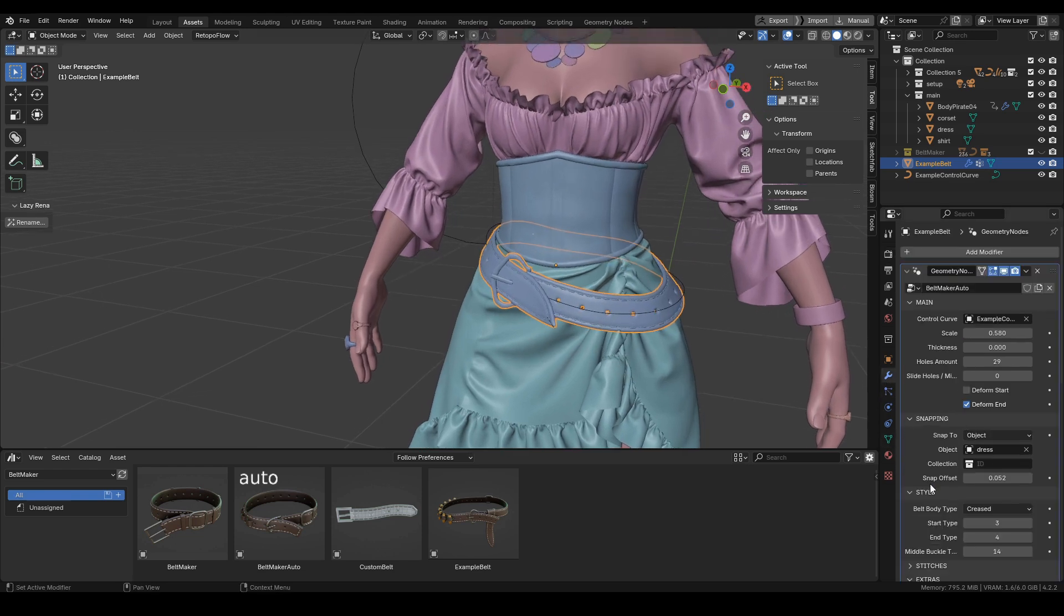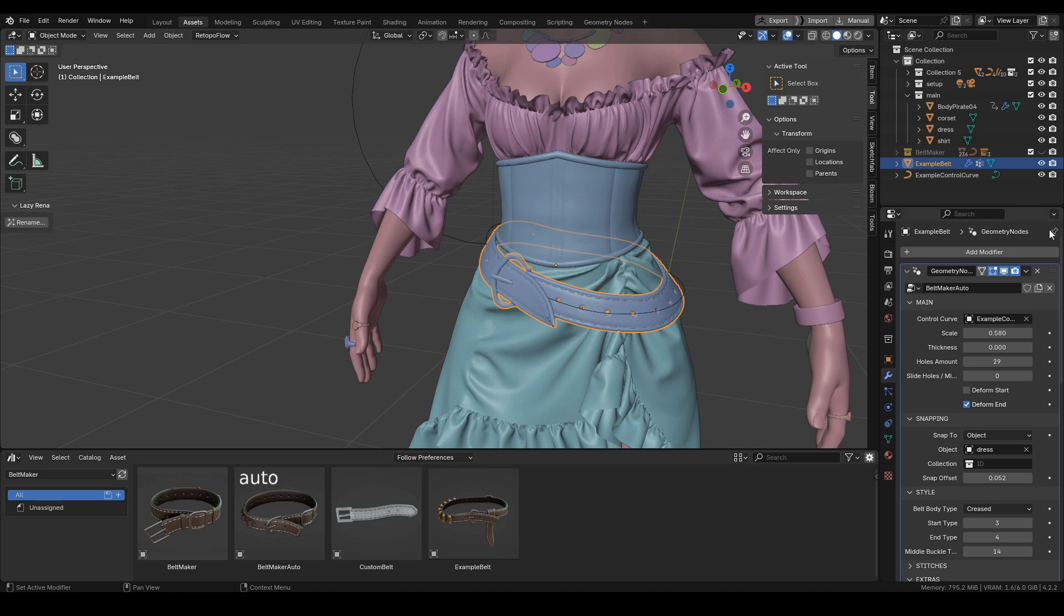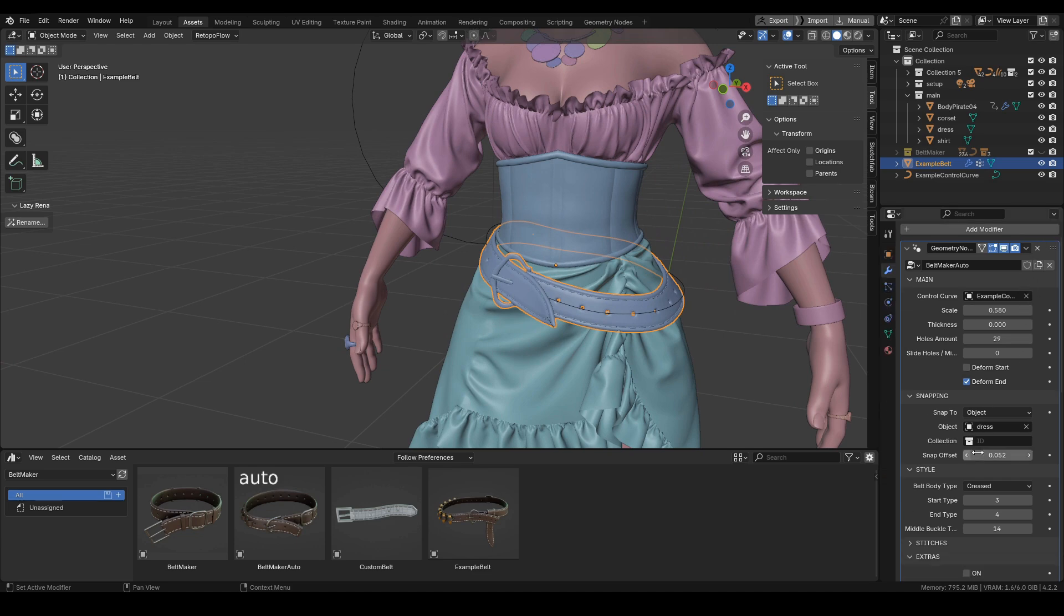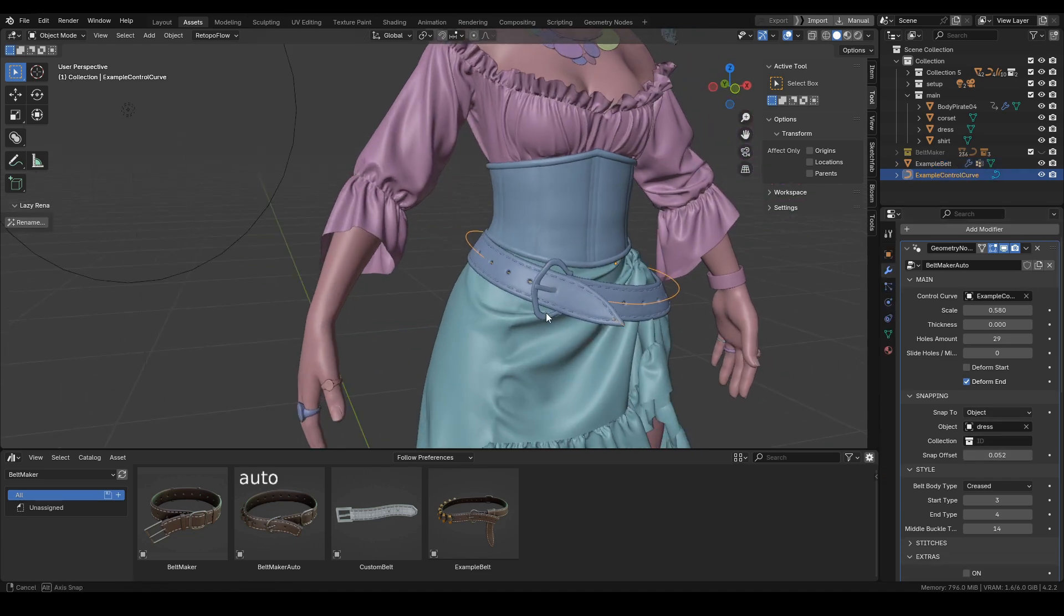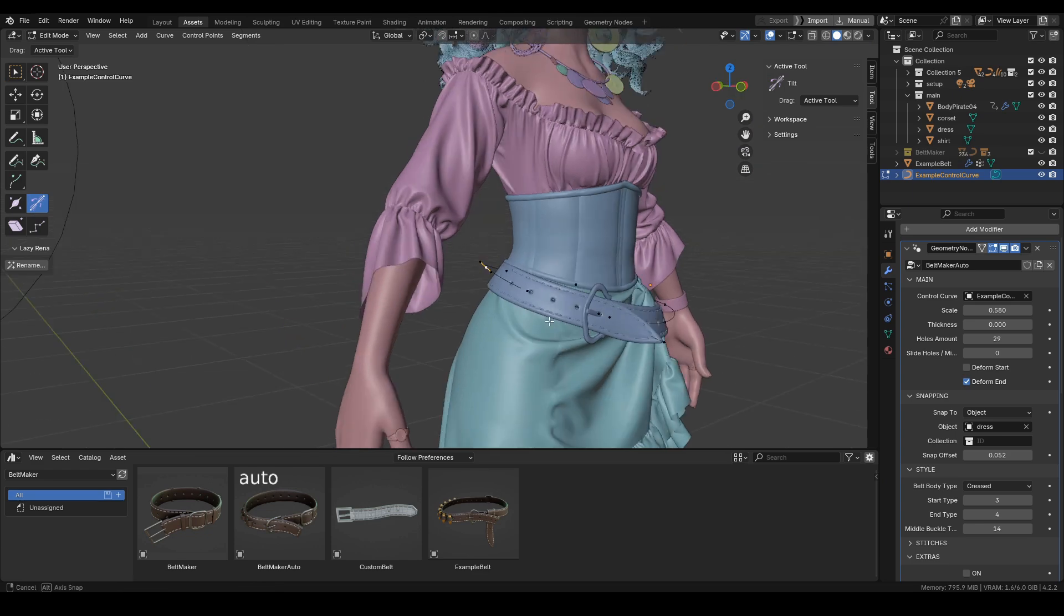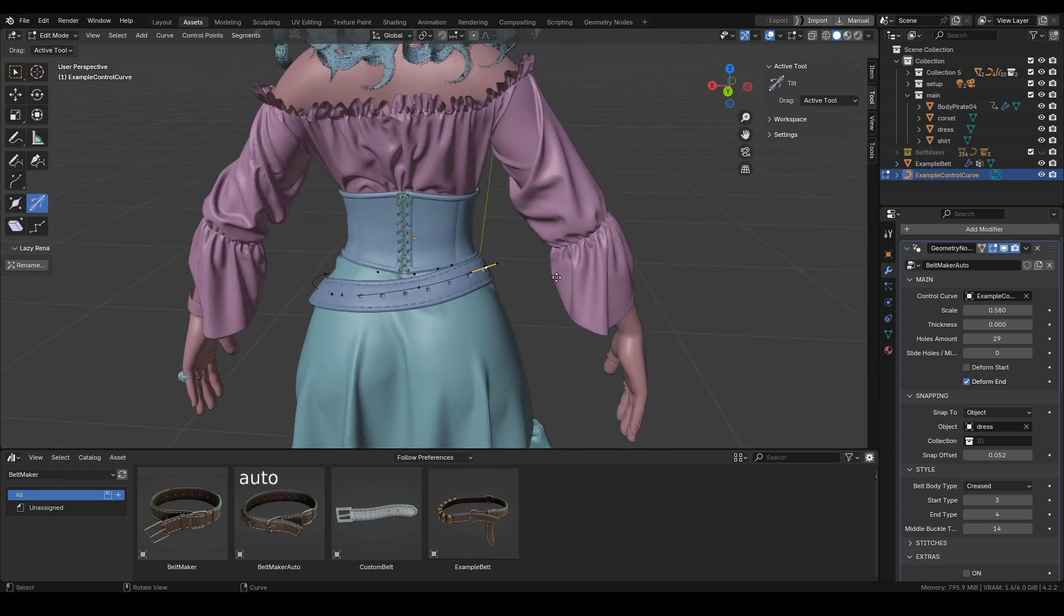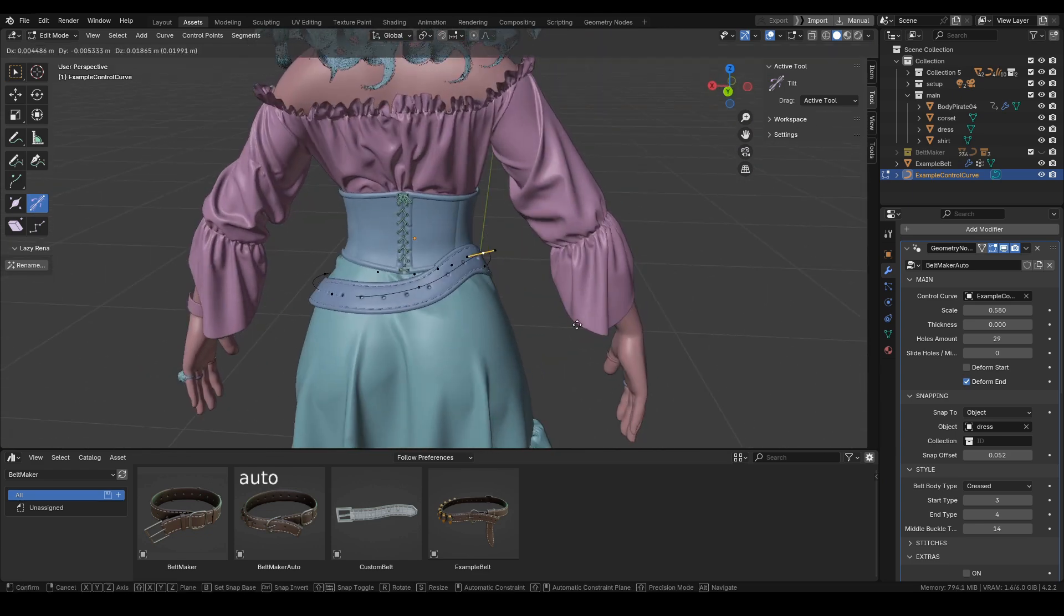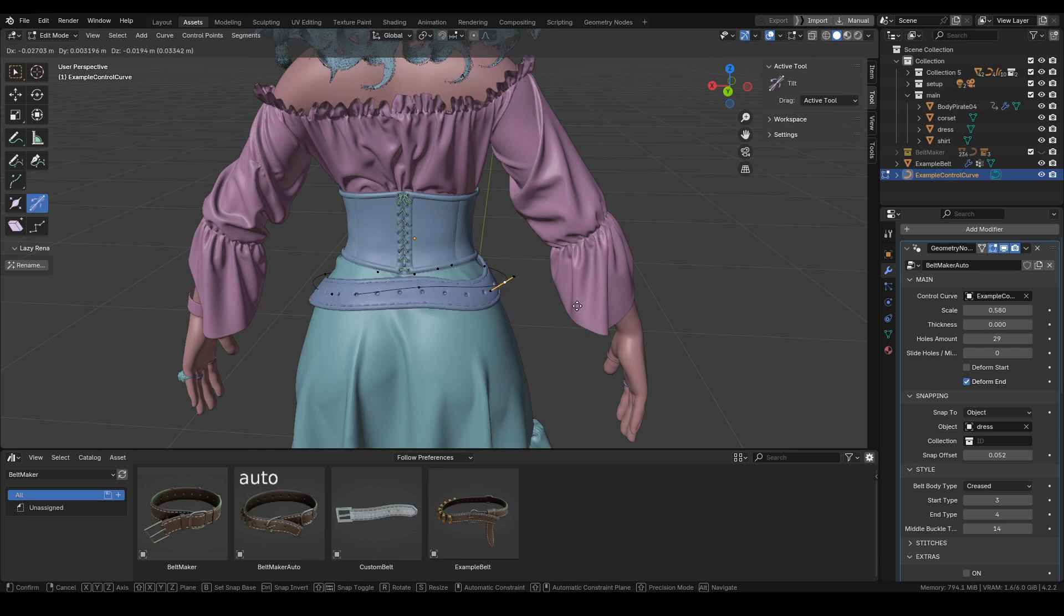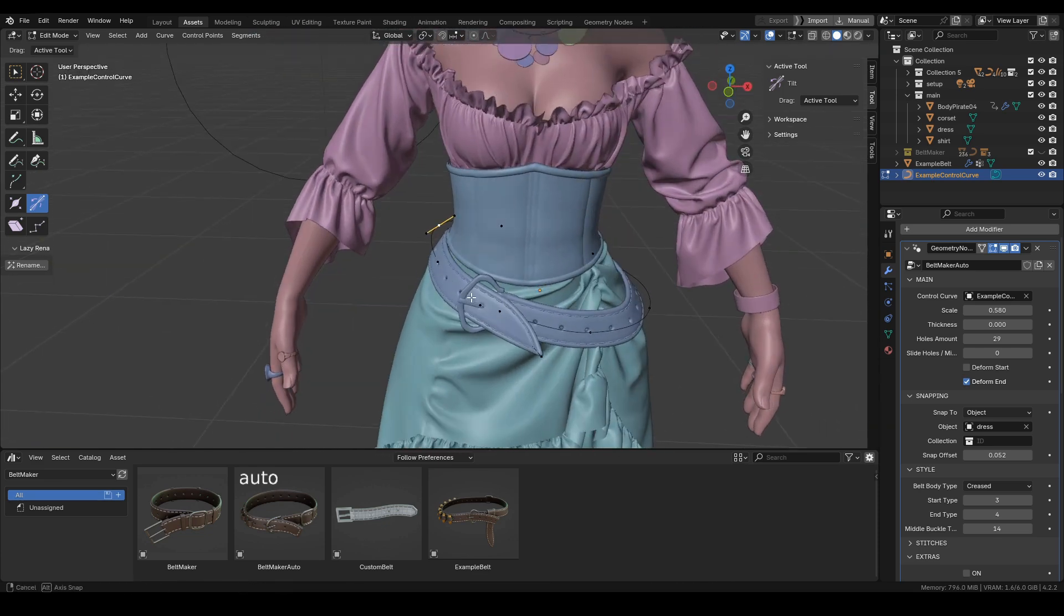We have everything set up over here, and you can see it in action when I change the control points of the control curve. The belt automatically snaps to the mesh underneath, and you can see the tilt is also adjusted.